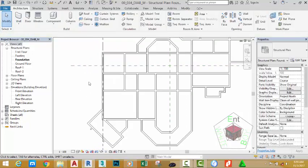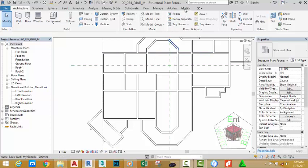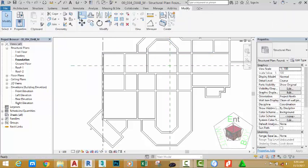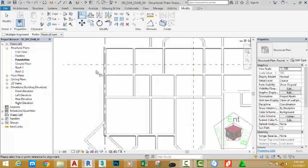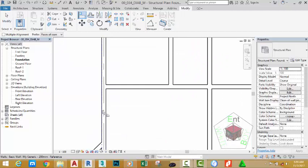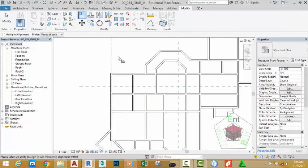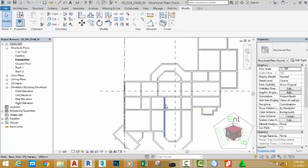You can also lock the grid to the wall. That way, when you move the wall, the grid follows along, and when you move the grid, the wall follows along. Click the Modify button and select the Align command. Click at the core center of this wall, click the grid, then click the padlock. Click the Modify button.